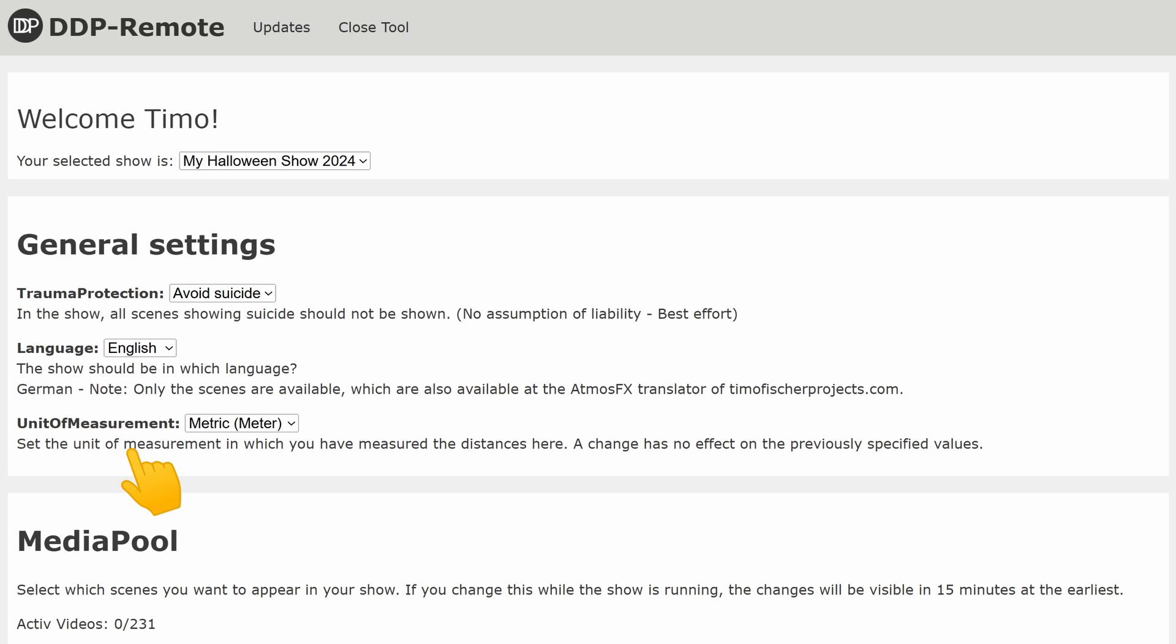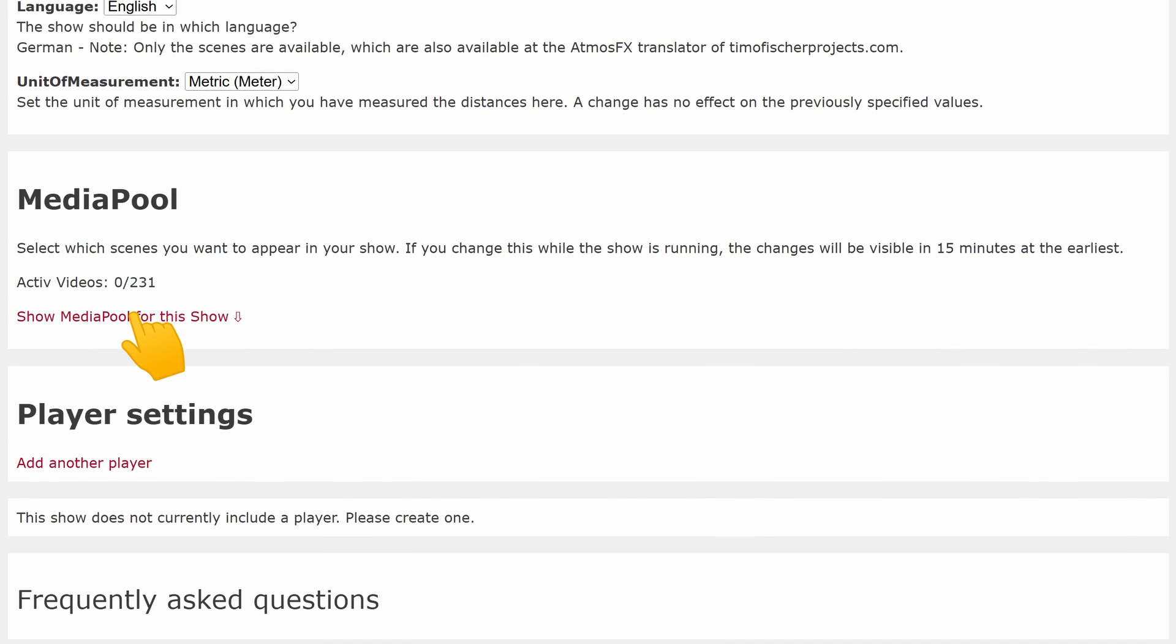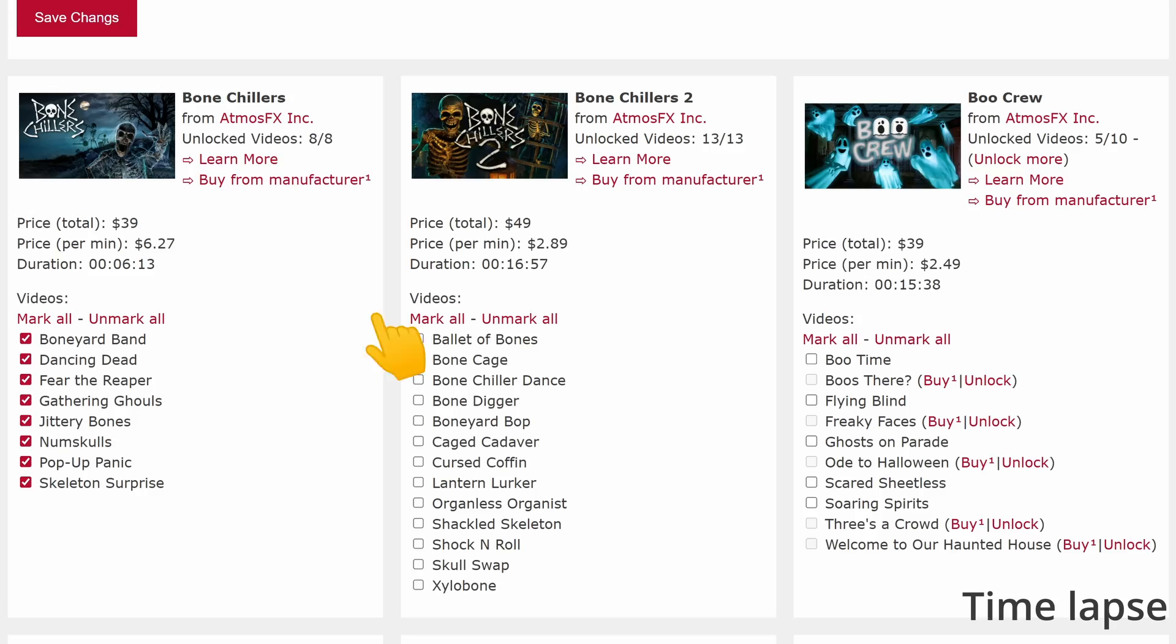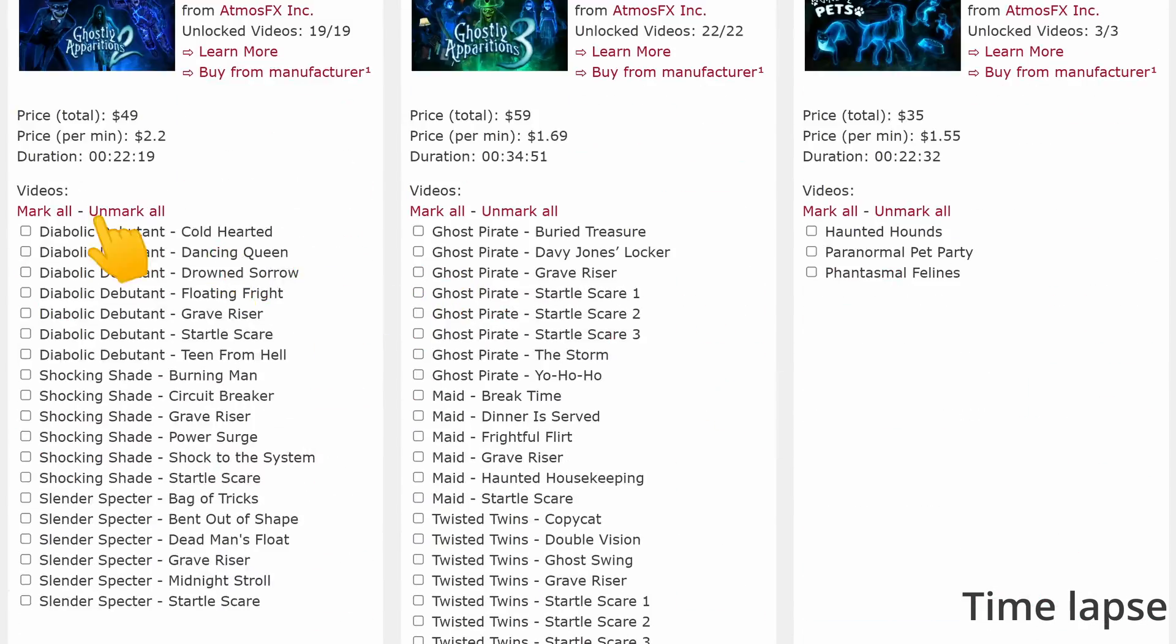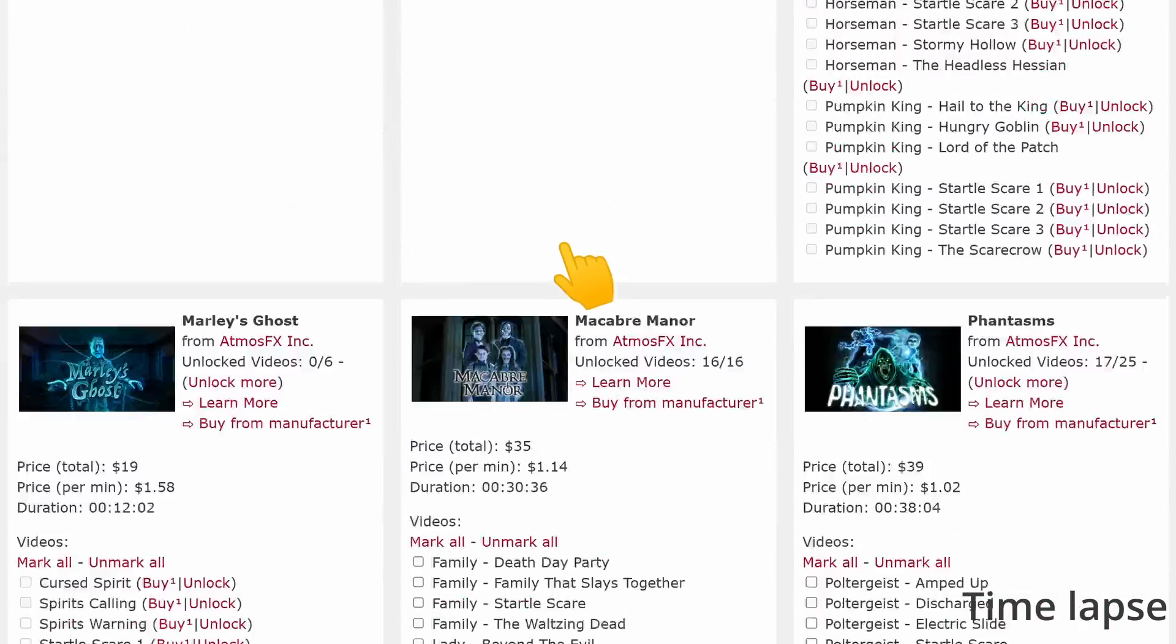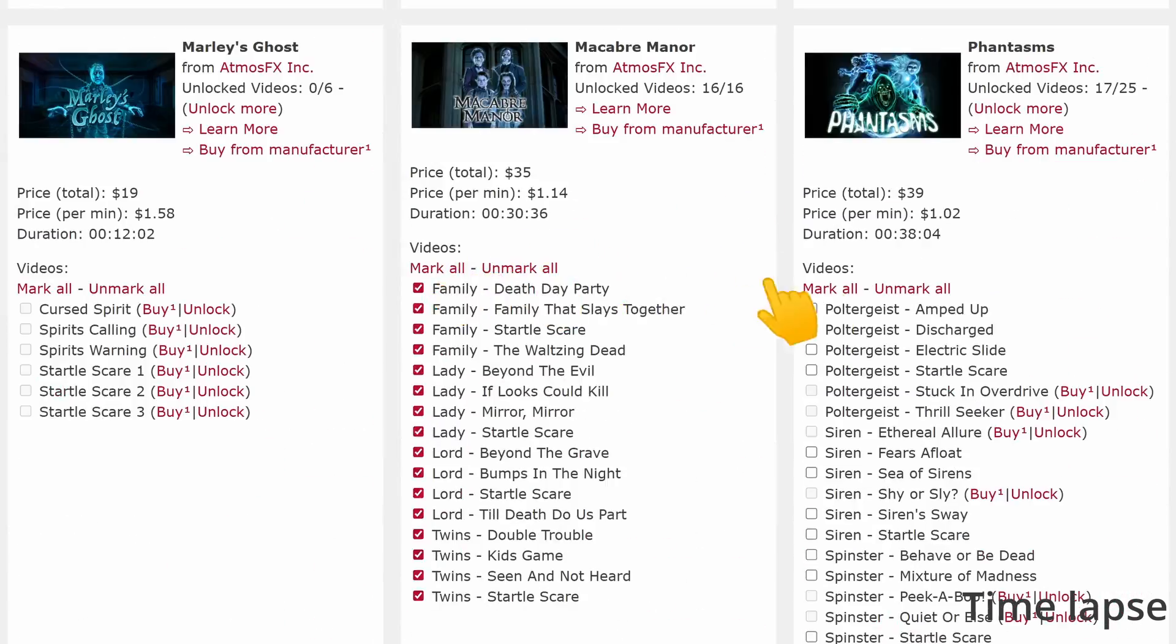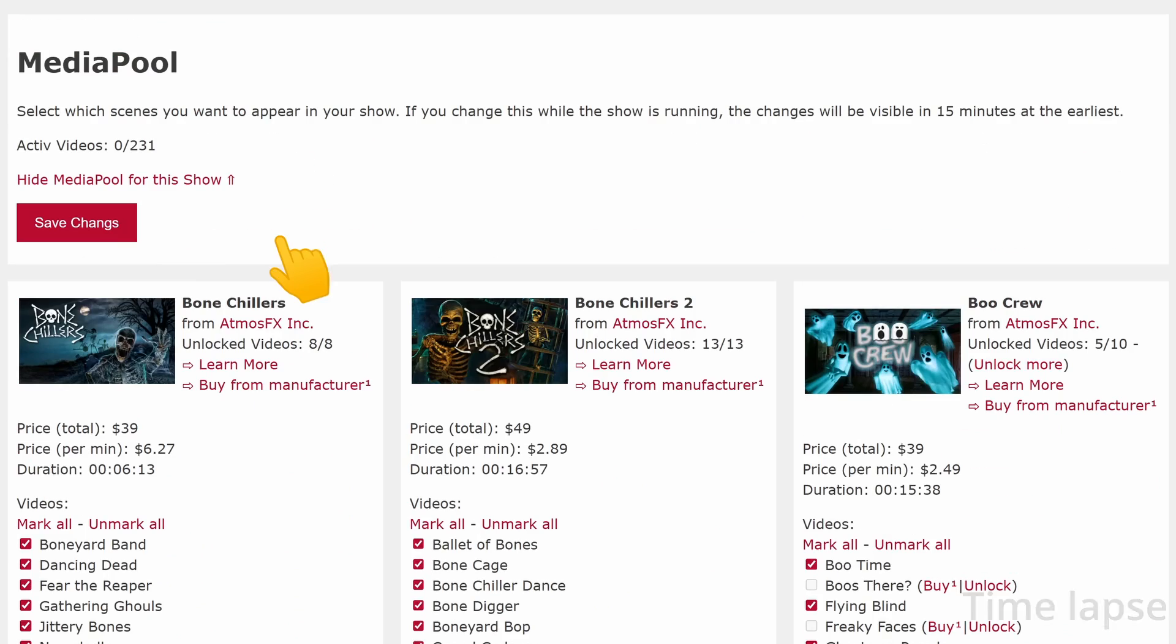We start again with the media pool. Here we can now select which of the verified videos we want to use in the show. We confirm everything with save.